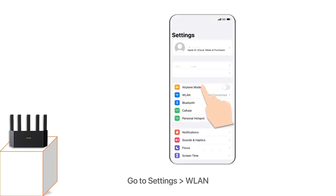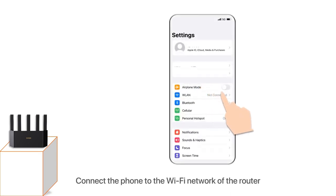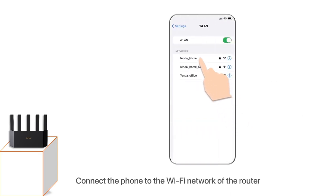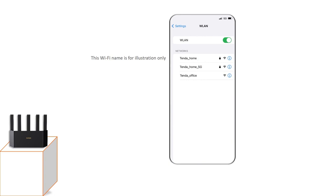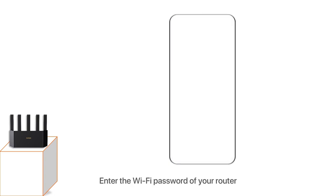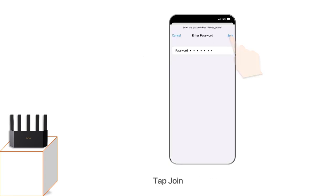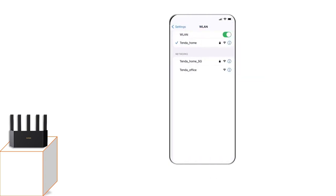Go to Settings, WLAN. Connect the phone to the WiFi network of the router. Enter the WiFi password of your router, tap Join. Connection succeeded.